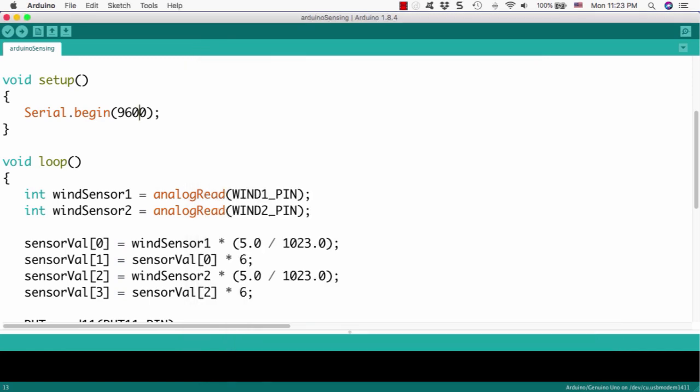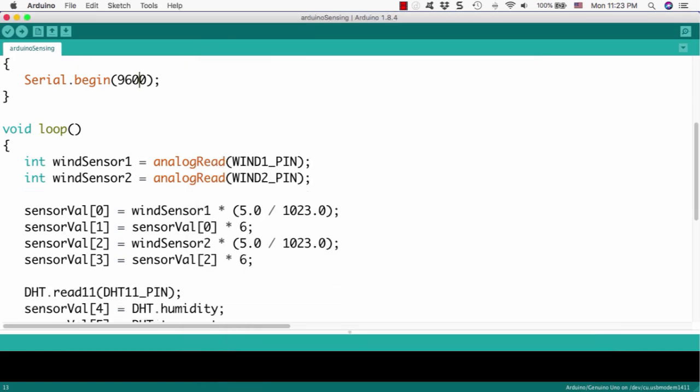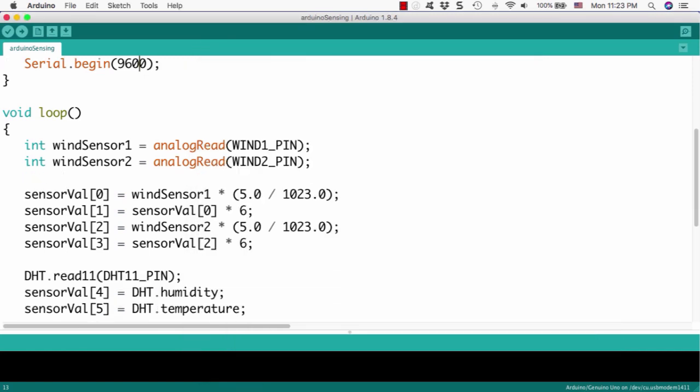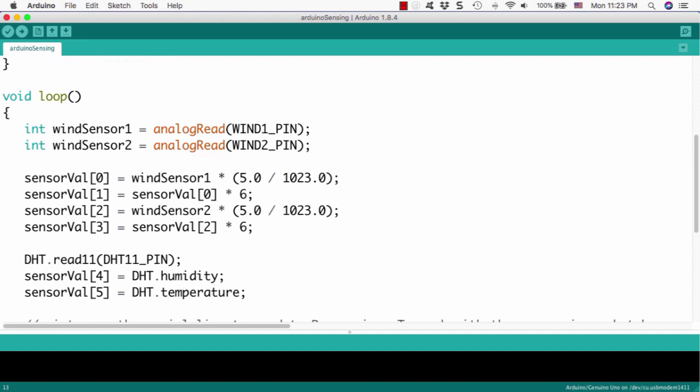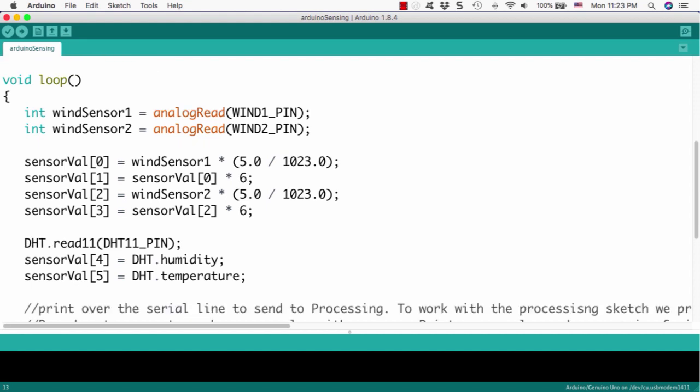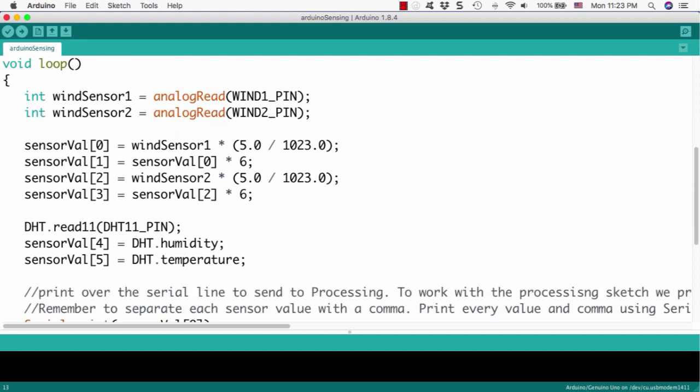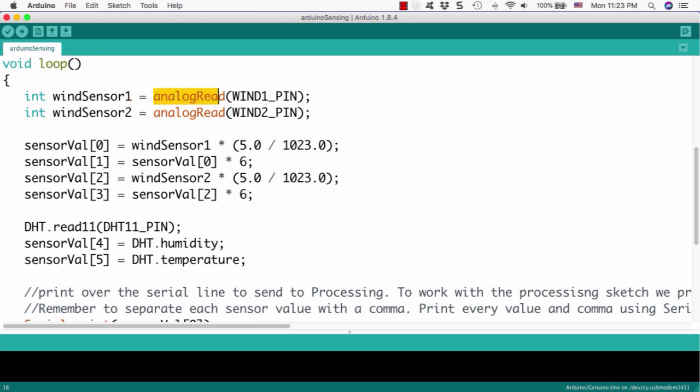Now, let's move to the loop function, which we will run through this program. First thing we will do in the loop function is to get analog read from the analog port 0 and analog port 1.